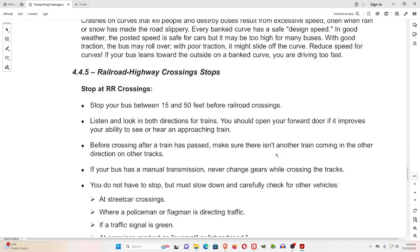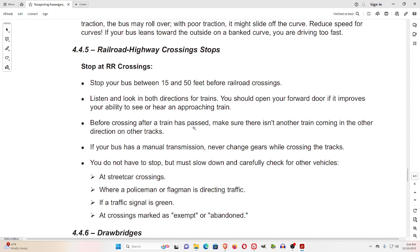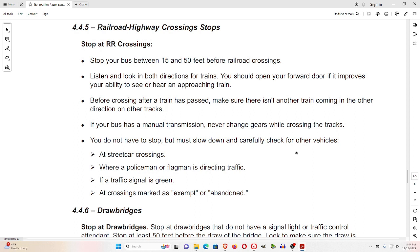4.4.5 Railroad-Highway Crossing Stops. Stop your bus between 15 and 50 feet before railroad crossings. Listen and look in both directions for trains. You should open your forward door if it improves your ability to see or hear an approaching train. Before crossing after a train has passed, make sure there isn't another train coming in the other direction on the tracks. If your bus has a manual transmission, never change gears while crossing the tracks.